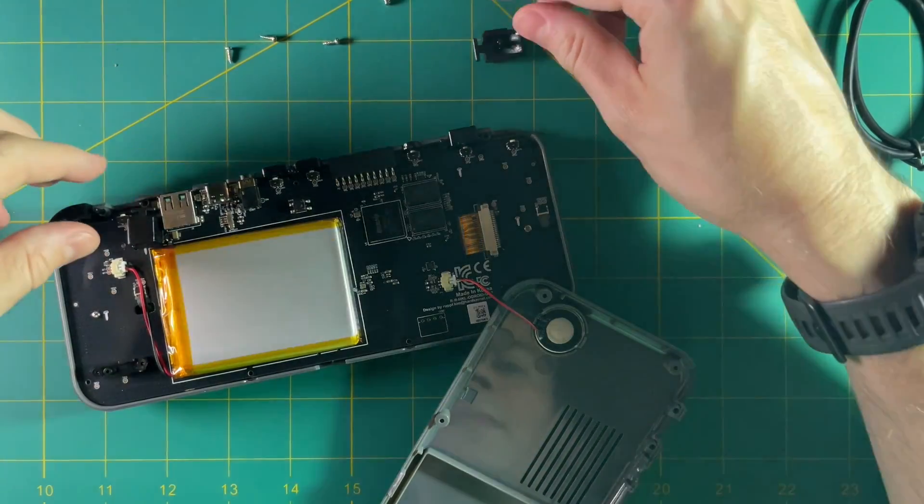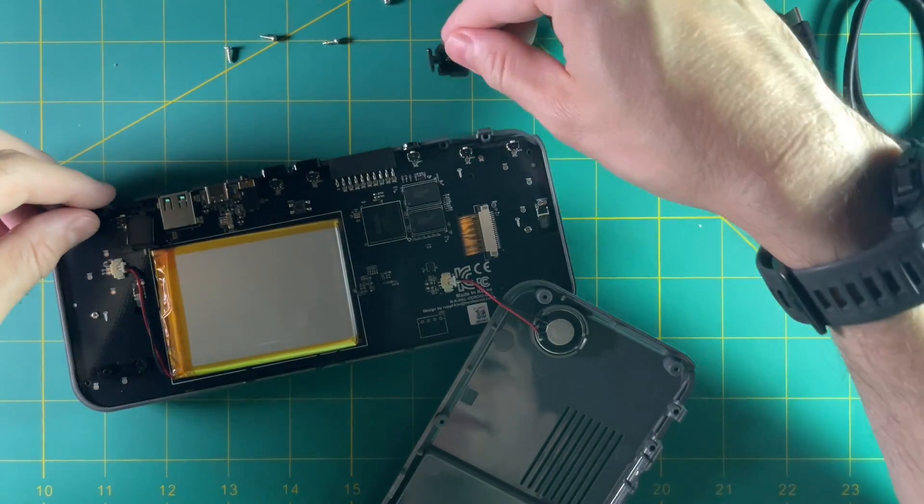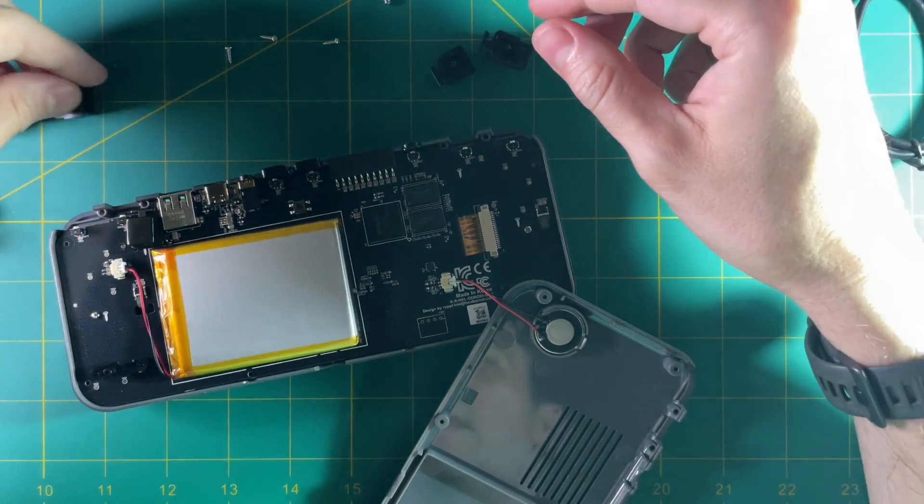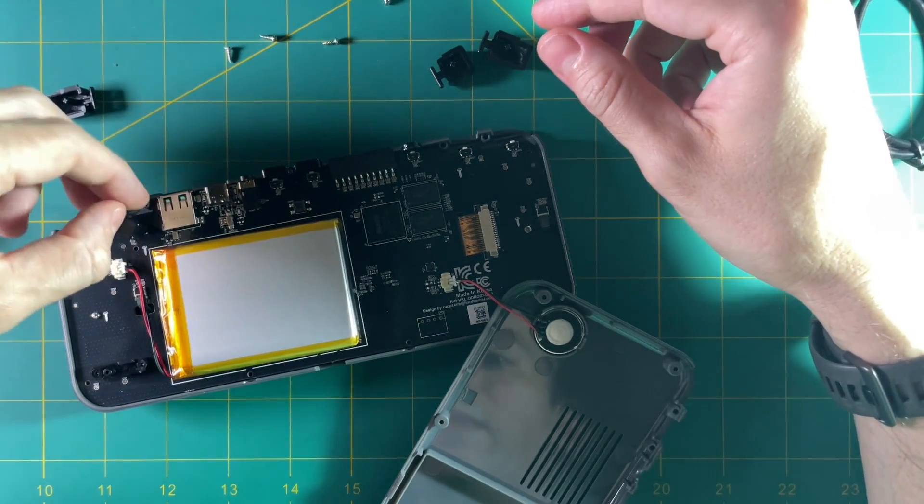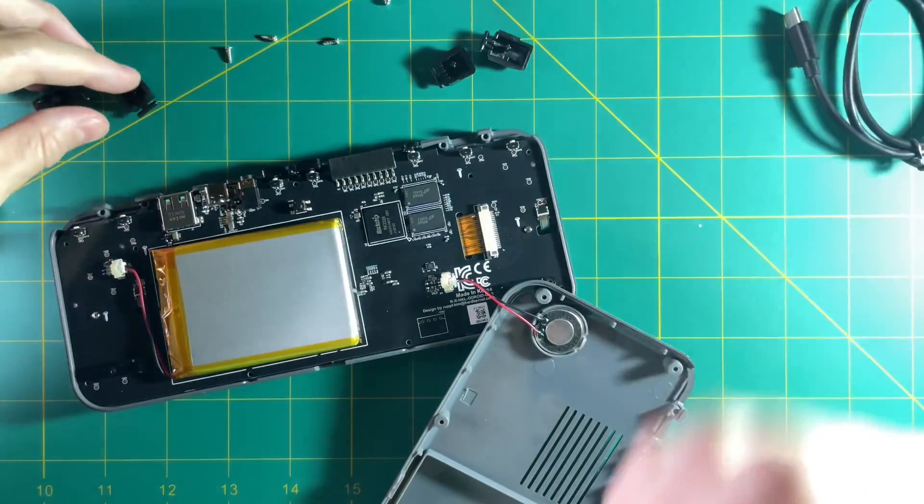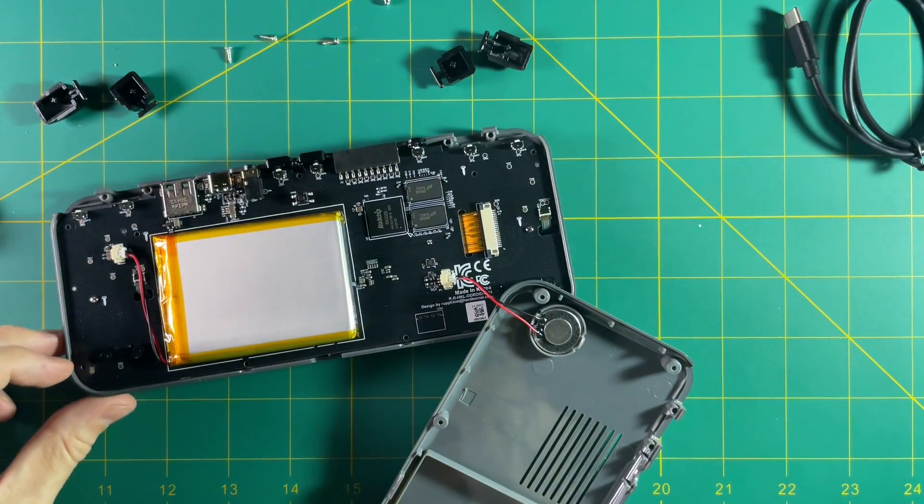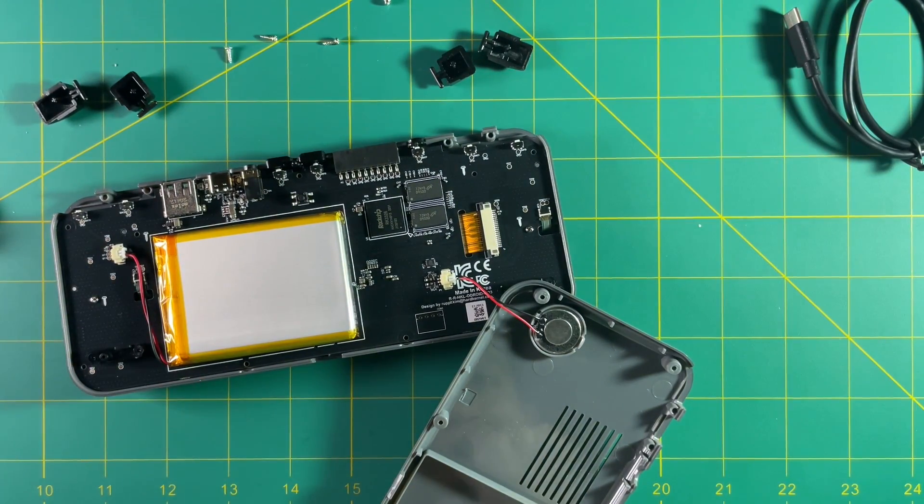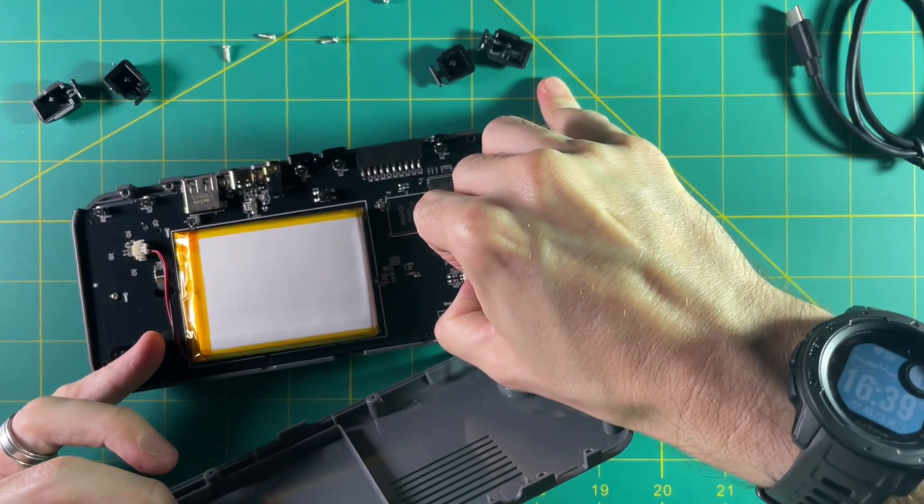I recommend you take out all of your shoulder buttons so that you know where they are because even though they're not labeled you actually do have to put them in a specific spot, so just keep them where you found them.